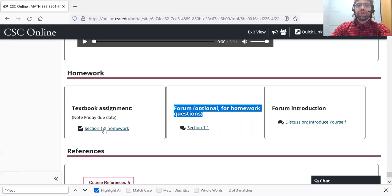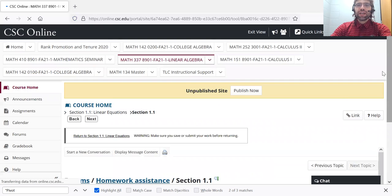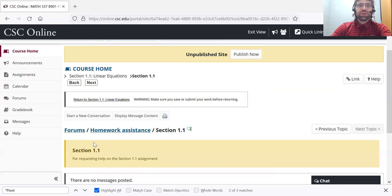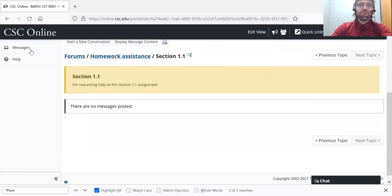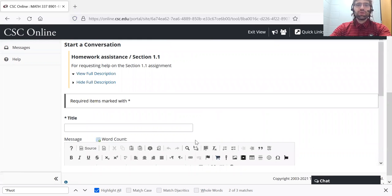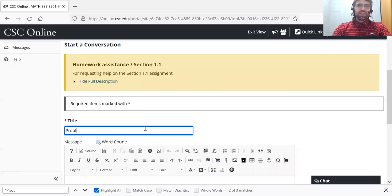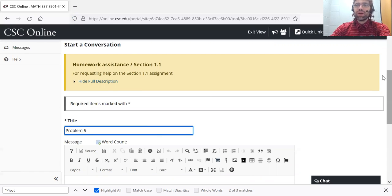The forums are not required. If you attempt section 1.1 homework and you have trouble, you can't do problem five or whatever, you can go to the forums.